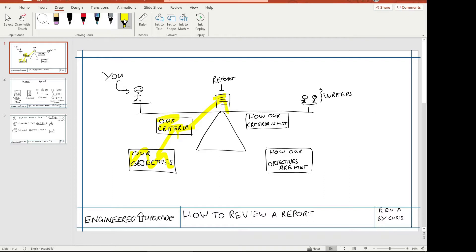Going through the report gives you the opportunity to see how your criteria is met. This balances how the report meets the criteria we developed — that's why I call it a check and balance model. And then you continue on to look at whether the report as written meets your objectives, which balances off against your objectives. You're using the report as a balance between you and whoever wrote it — checking that we're meeting our criteria and objectives and balancing off against the report.